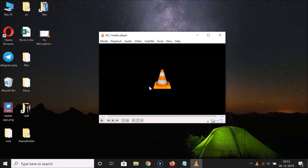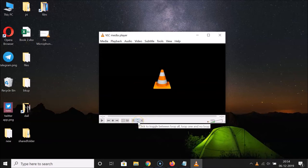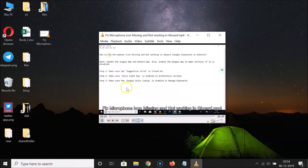So in order to loop a video, you have to come to this bottom toolbar. Here we have the loop button — you can see currently it's not highlighted. What you need to do is click on this loop button in order to highlight it. You can see it's now highlighted.